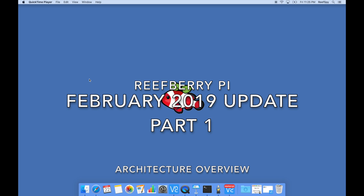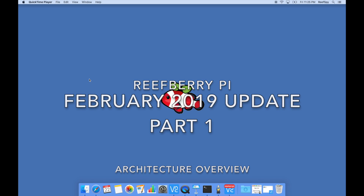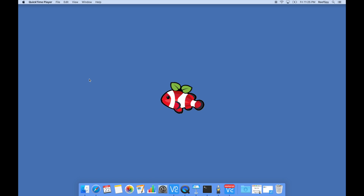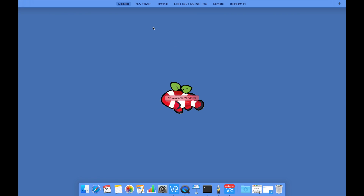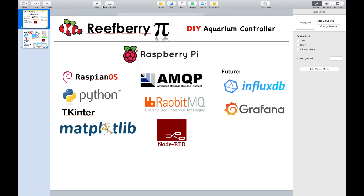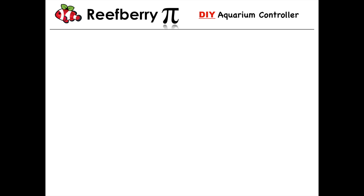It is time for February's update on the ReefBerry Pi DIY Aquarium Controller. We have a lot to talk about tonight, so I'm going to jump right into it. I figure we'll start with a little overview of the architecture — how this thing's put together. I don't think we've really gone into that before, so I've got a few slides put together. At least a few of you have been asking questions about how this is all put together, so this is for you guys.